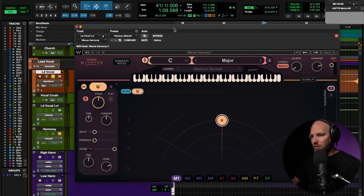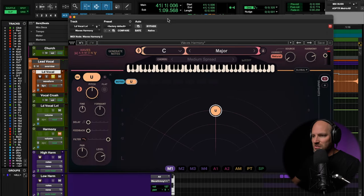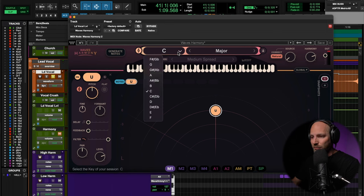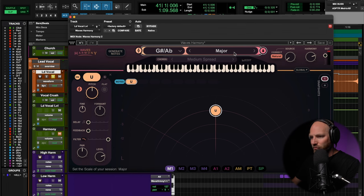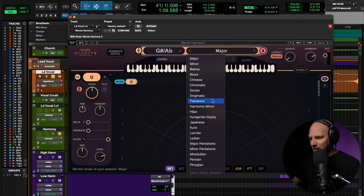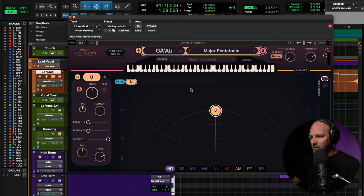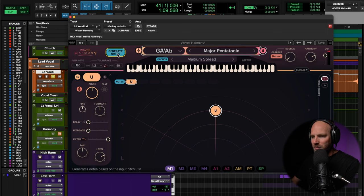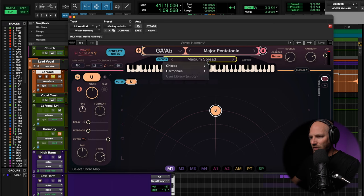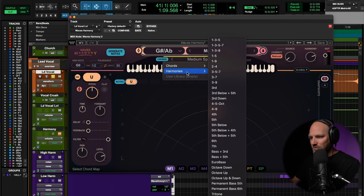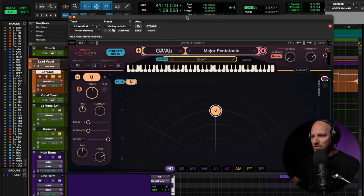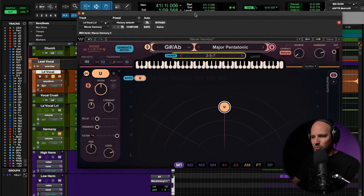So Waves Harmony launches and just like you might expect from Waves Tune, you can pull up and select the key of your song. In this case, I know we've got a G sharp, A flat, and I'm going to go for major pentatonic here. And let's come in here and we'll select generate notes and we're going to let the system do it for us here. So harmonies. Let's go a third, a fifth, and a seventh. And let's see what we get there.